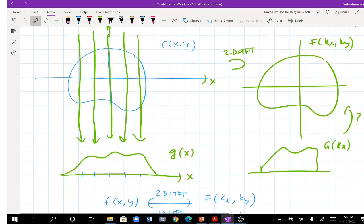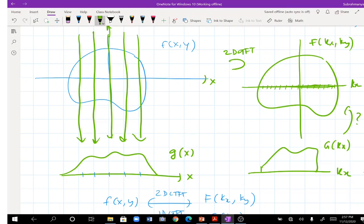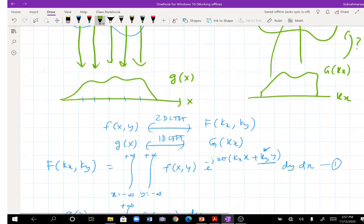This is a very interesting result. Taking a projection at theta equal to zero fills the values along the kx axis (ky = 0) of the 2D Fourier transform space. For each value of kx, the projection samples give exactly the values along that line in F(kx, ky). This is the special case; now we consider the general angle.